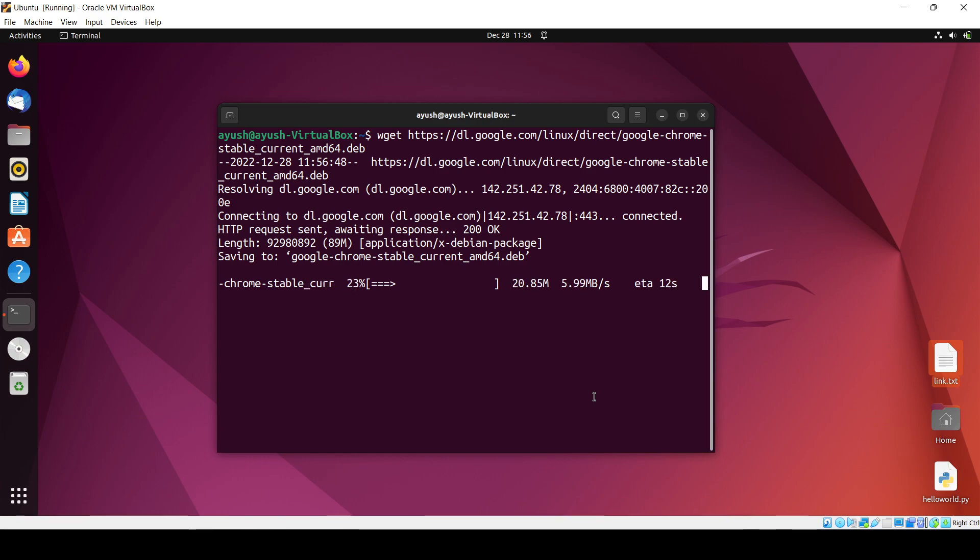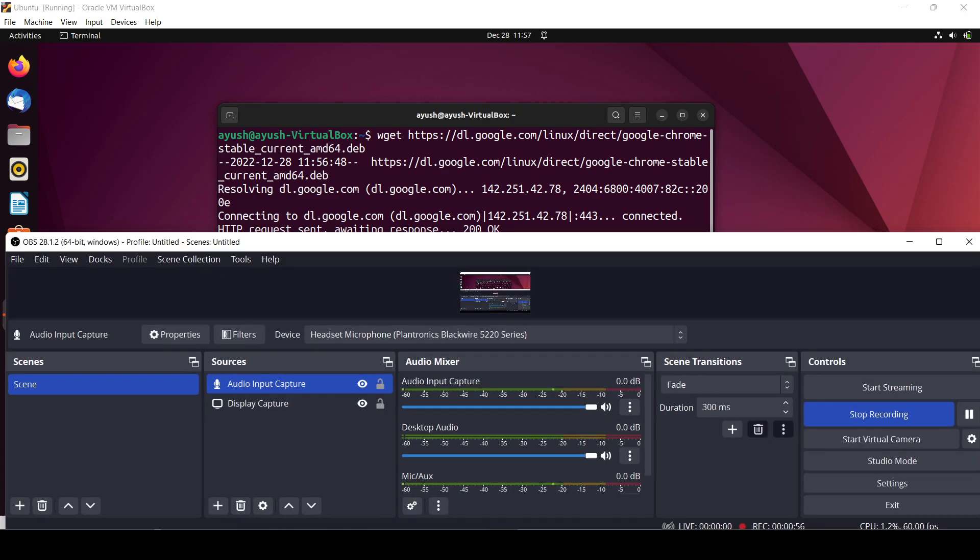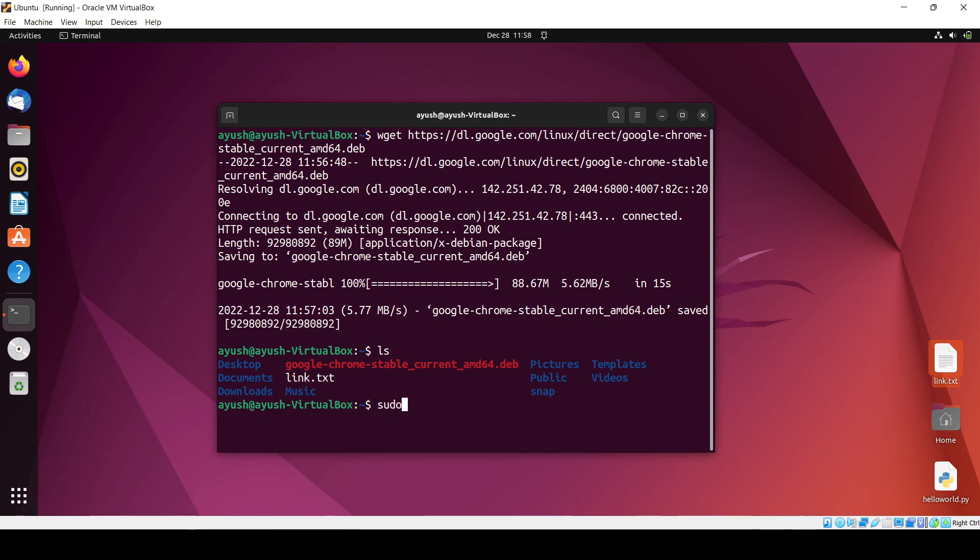Okay, so it's downloaded successfully. Now what we will do is use dpkg - it is the command which you use to configure the Debian files.